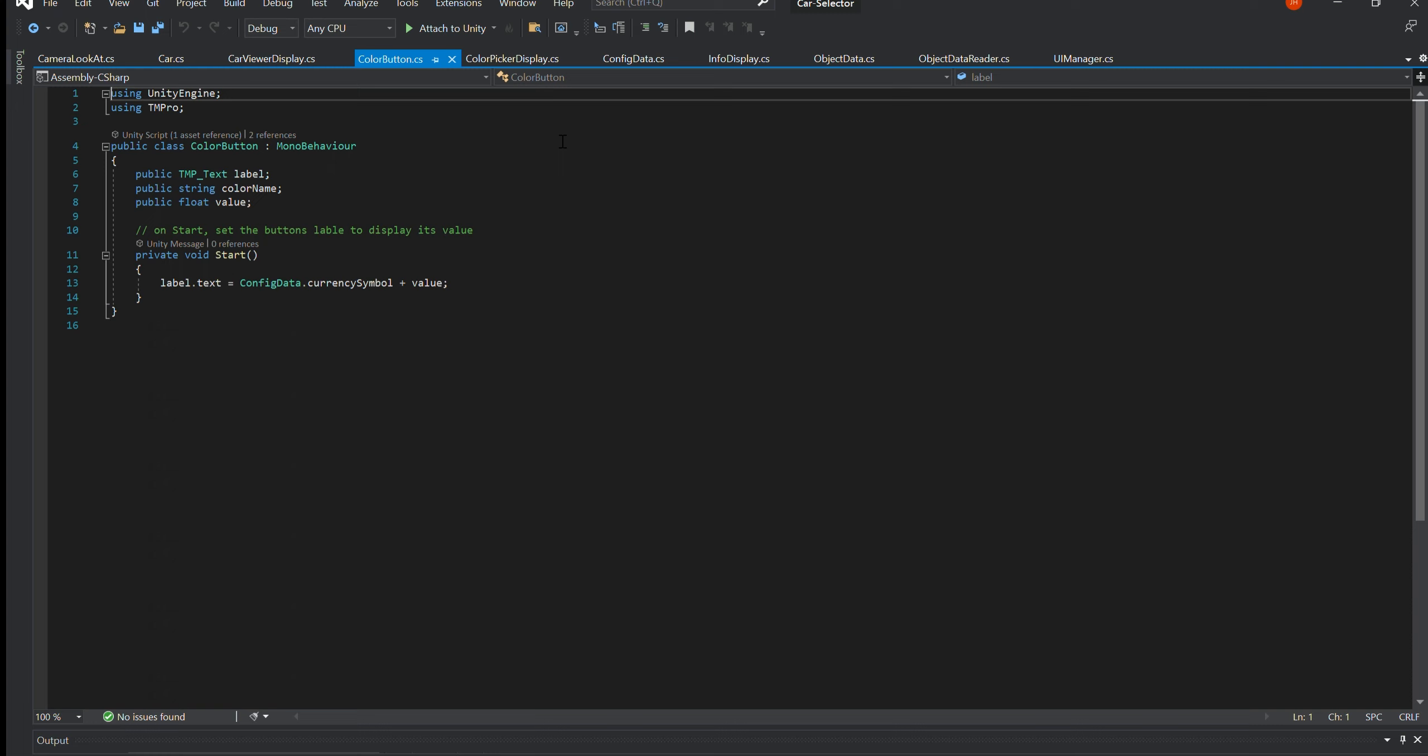ColourButton.cs. This class holds the colour and cash value for each button in the colour picker display. It also sets up the cost and displays it in the text field on the button.